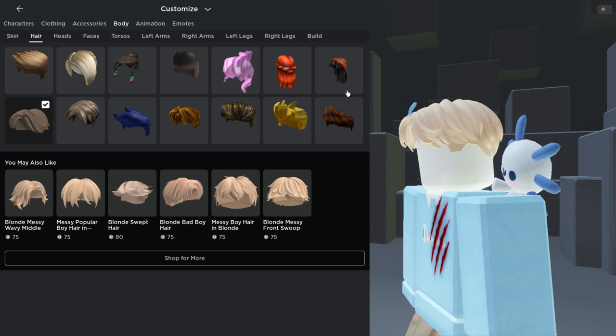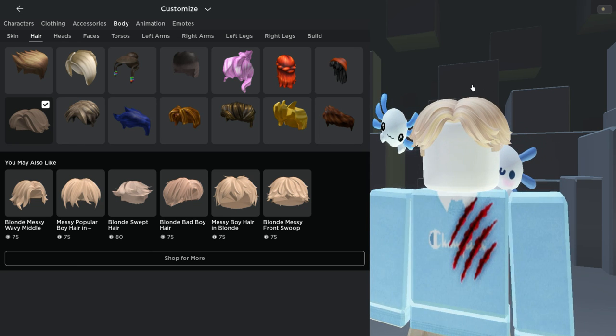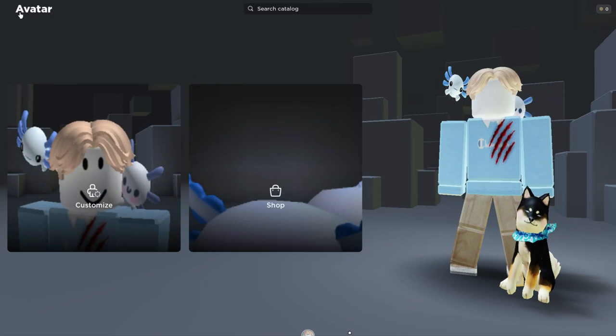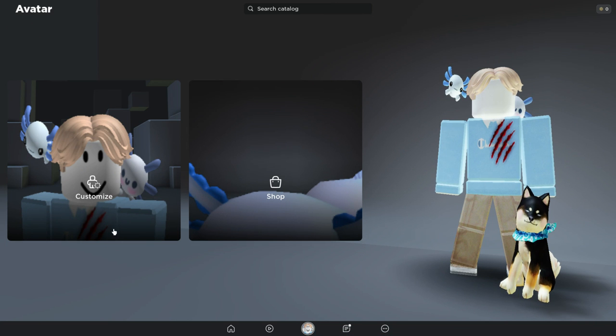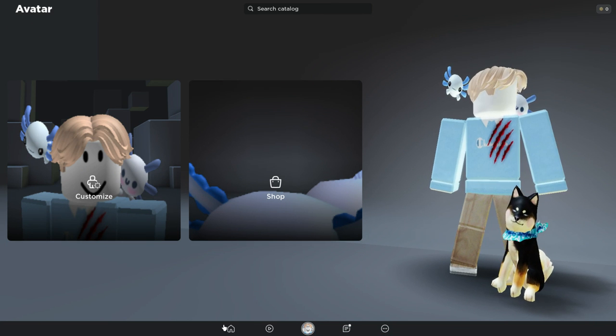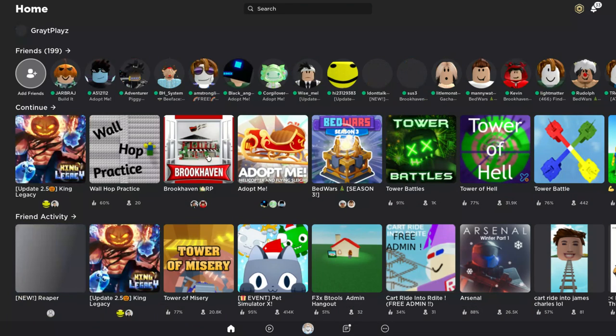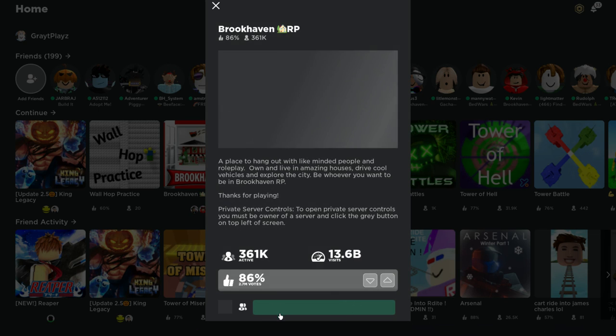Your real avatar looks like this, but once you join a game, let me show you. Let me just join, I don't know, King Legacy or something.